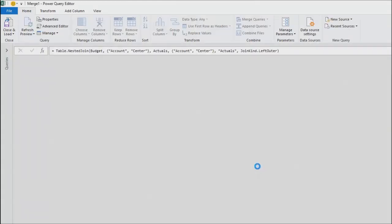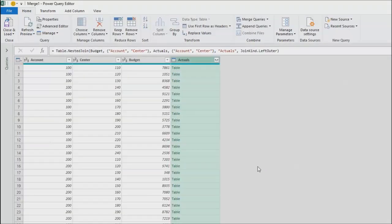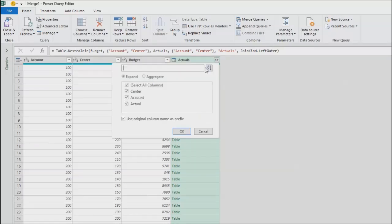And you think we're done, but we're not. We're not done because that second table shows up just as the word table. It says table, table, table, table. Choose expand icon here.